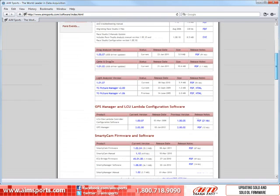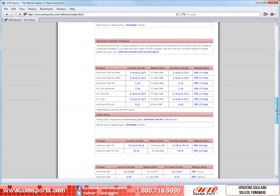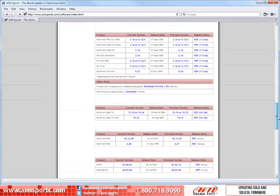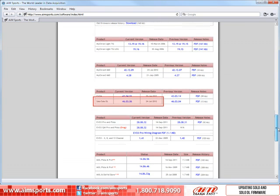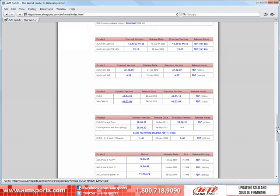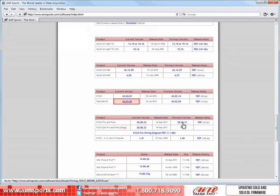The Solo firmware is about two-thirds of the way down the page. There it is. To download or run the current version of the Solo firmware, select the link.